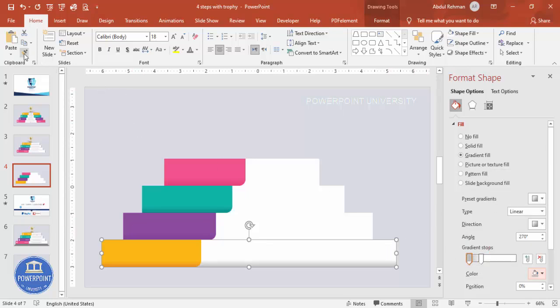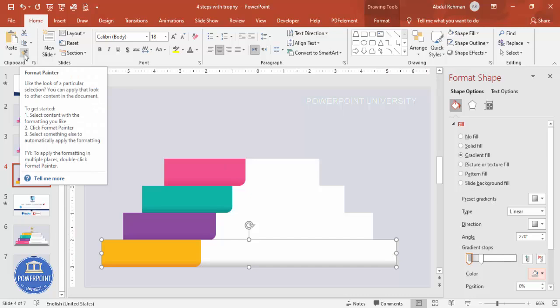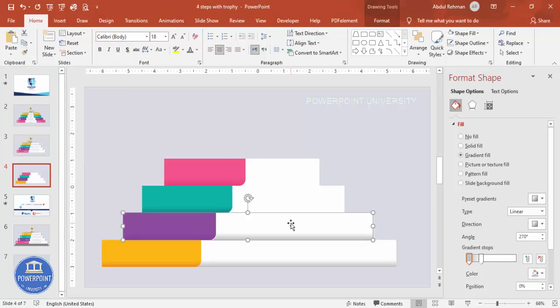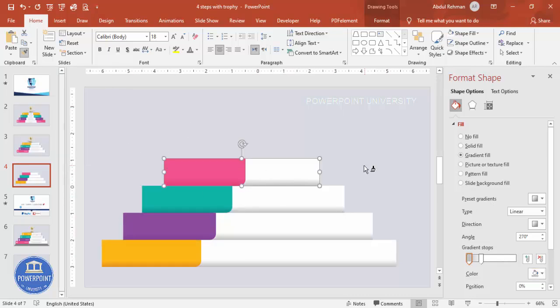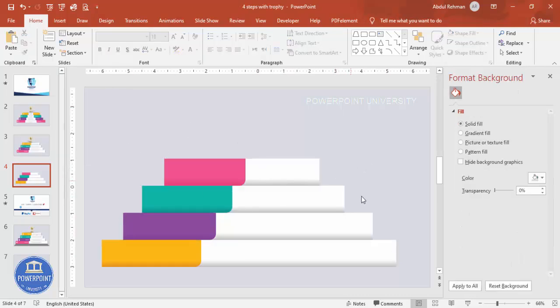Double-click the Format Painter and apply this gradient effect to the remaining white overlay shapes. On the right side, I want to add a shadow effect.